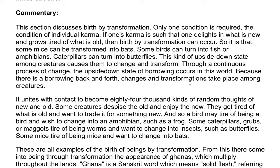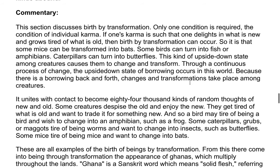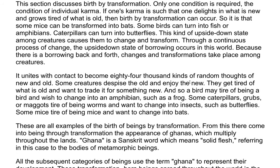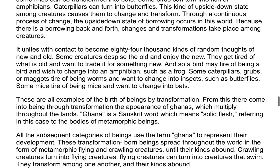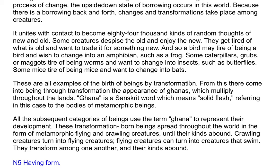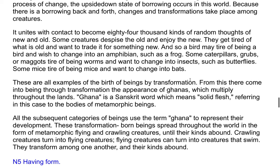Through a continuous process of change, the upside down state of borrowing occurs in this world; because there is a borrowing back and forth, changes and transformations take place among creatures. It unites with contact to become 84,000 kinds of random thoughts of new and old. Some creatures despise the old and enjoy the new; they get tired of what is old and want to trade it for something new. So a bird may be tired of being a bird and wish to change into an amphibian such as a frog. Some caterpillars, grubs, or maggots are tired of being worms and want to change into insects such as butterflies. Some mice are tired of being mice and want to change into bats.